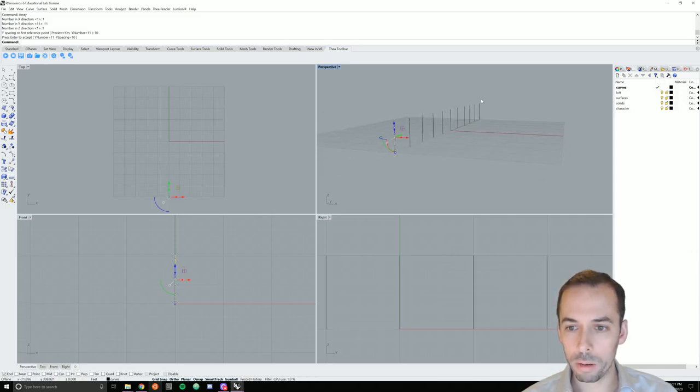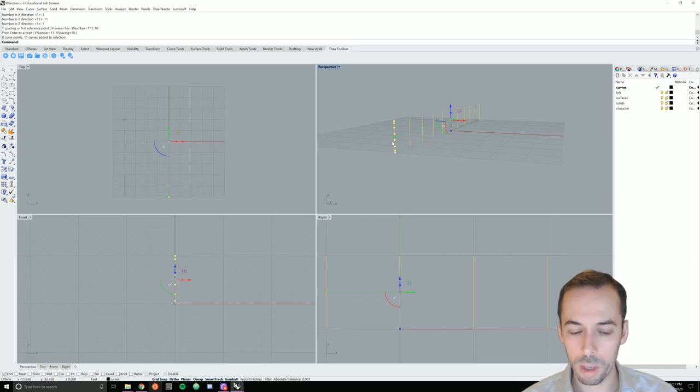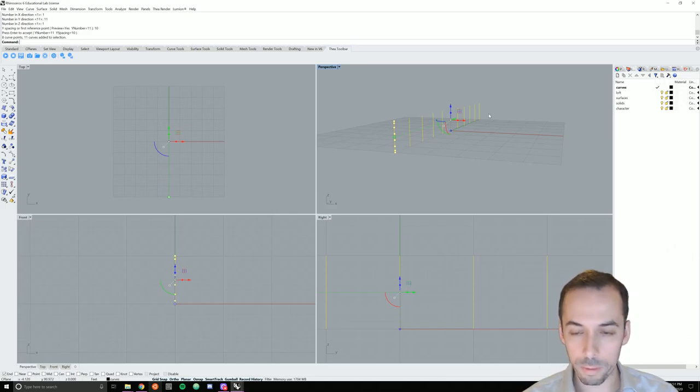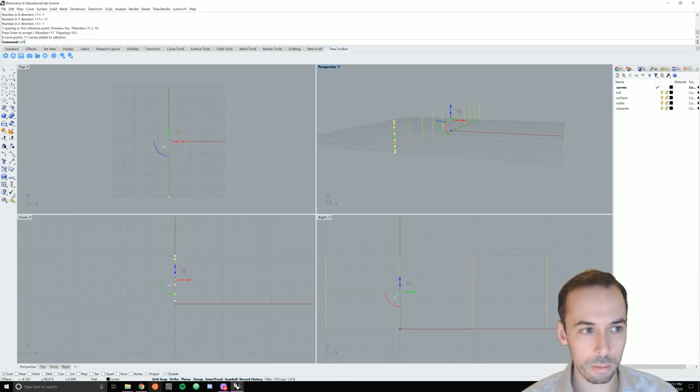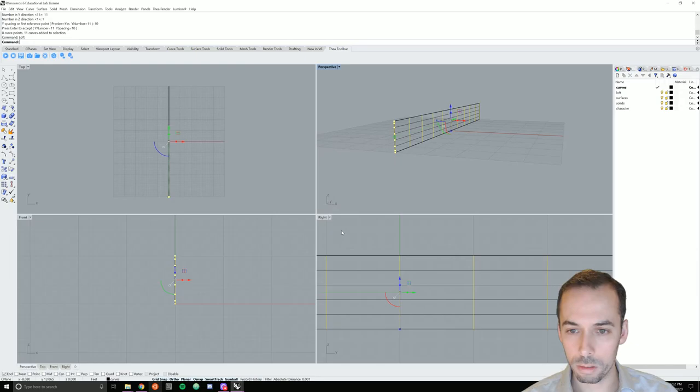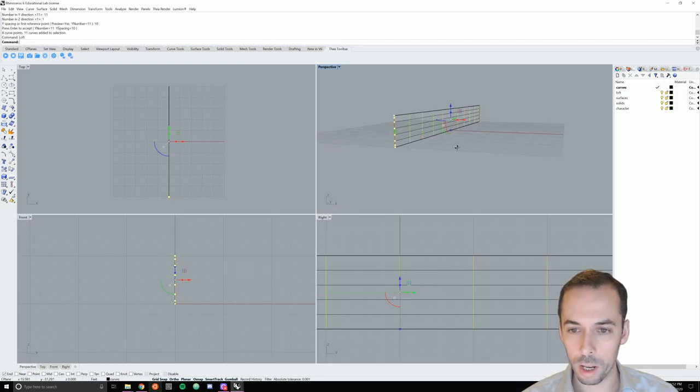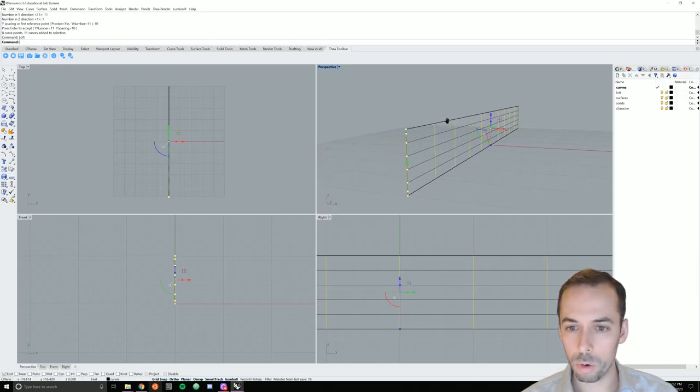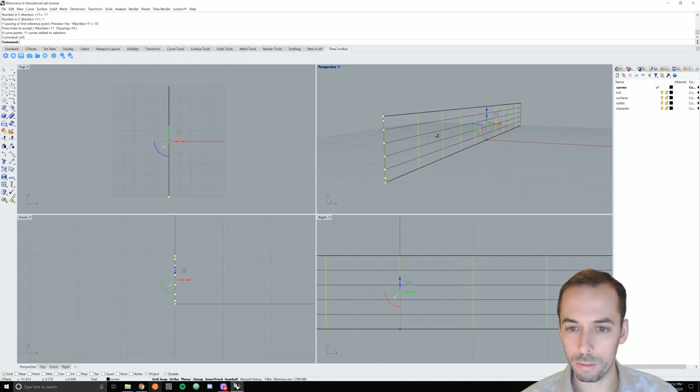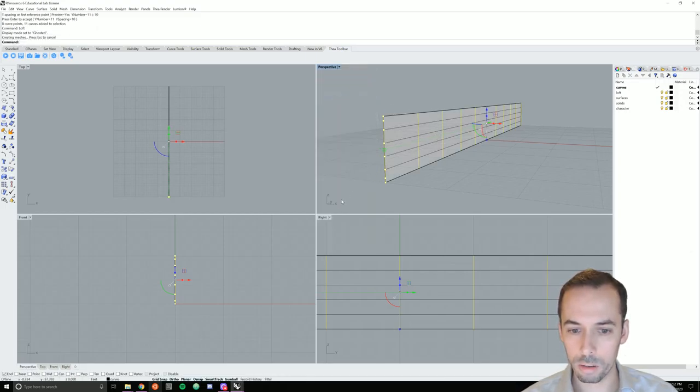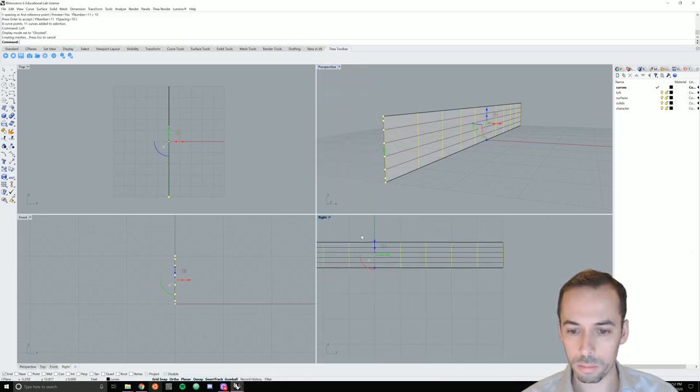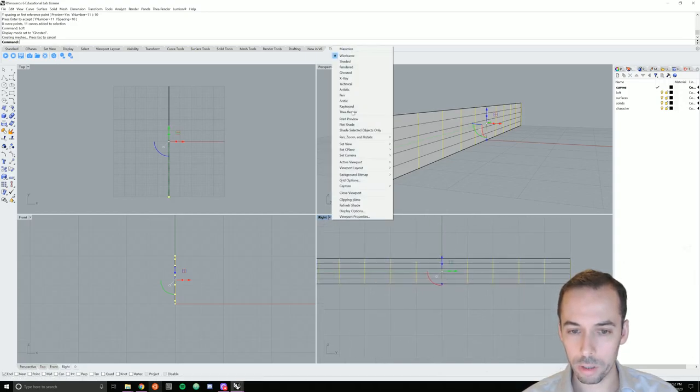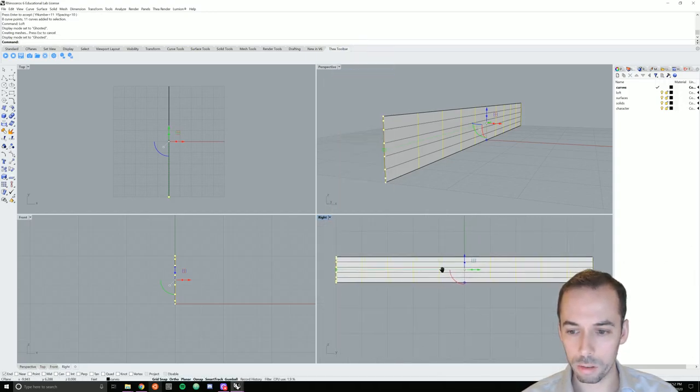Now I'm going to select all of these curves. I'm going to turn on record history and I'm going to create a loft. The loft will be linked to these curves in its history. So loft, I'll make a normal loft, and as I change these curves, it's going to change the lofted surface. I'll set perspective to ghosted so I can start to see the results.